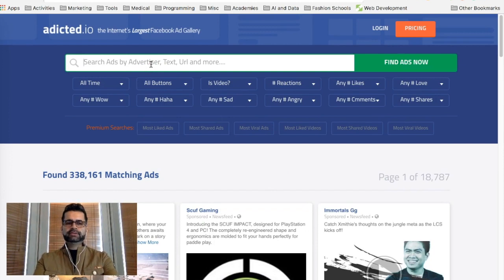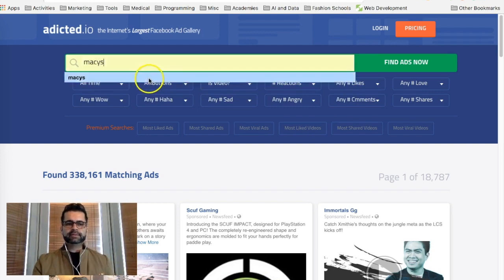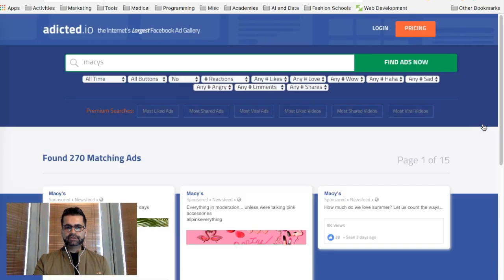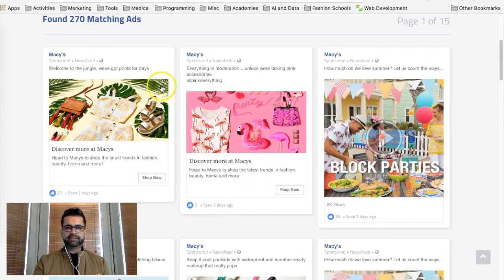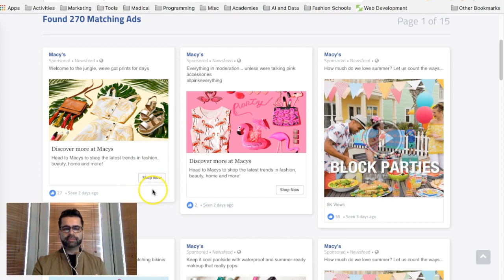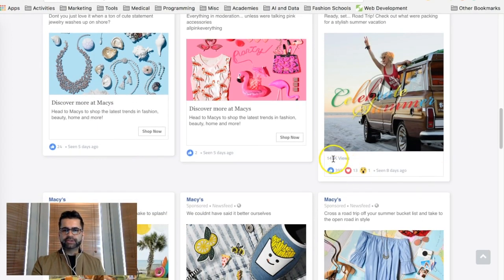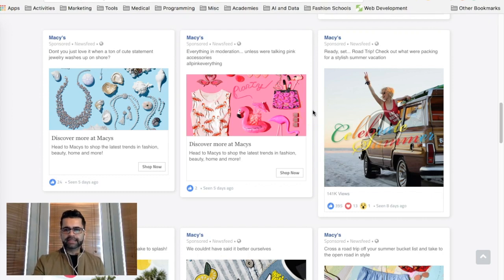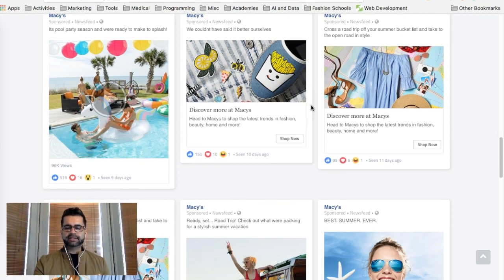You can search for a particular niche or a brand name. Let's search for Macy's. It found 270 matching ads. As you scroll down you can see what type of ads Macy's is running on the Facebook newsfeed — their main statement, the image, no text on the image, and they're using the 'Shop Now' button because they want people to click and go to their site. You can see how many views that particular ad had, and if you are selling a similar product you can use that type of ad to create something similar — not copy the exact thing, but do something similar.